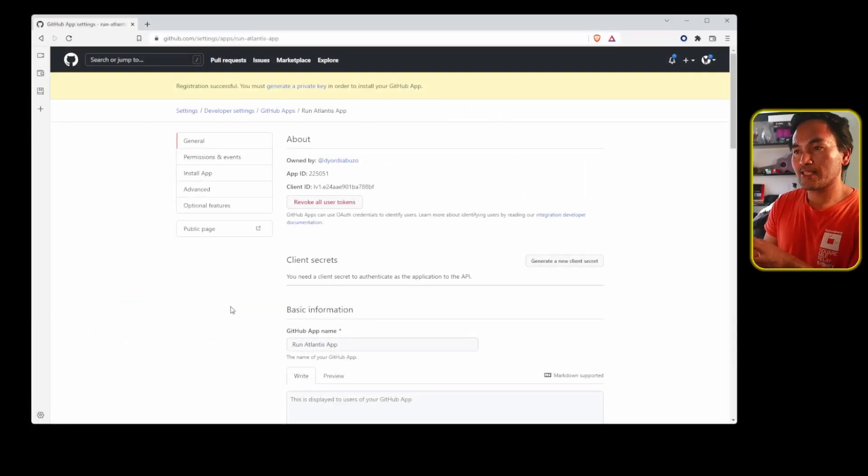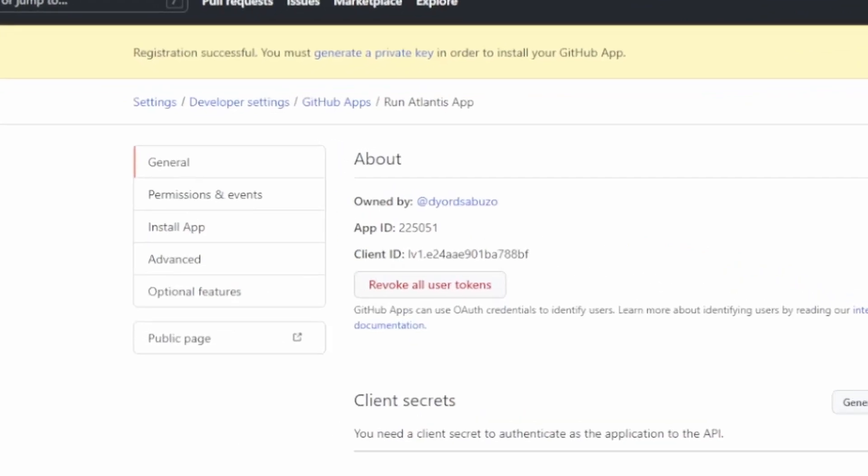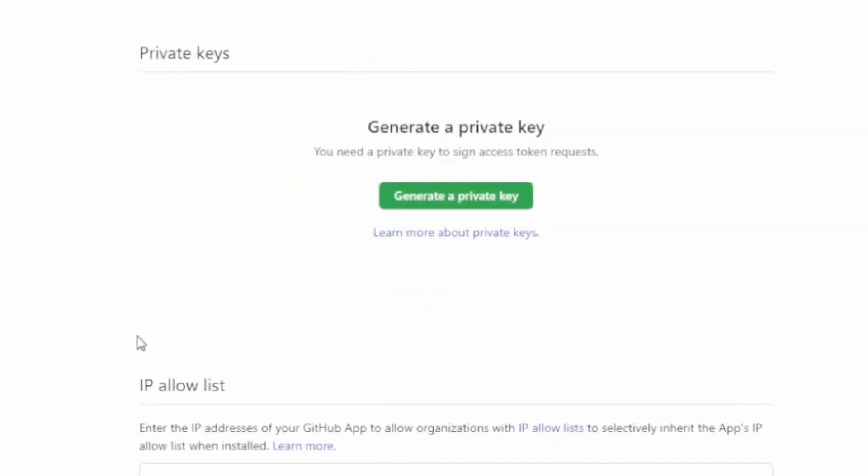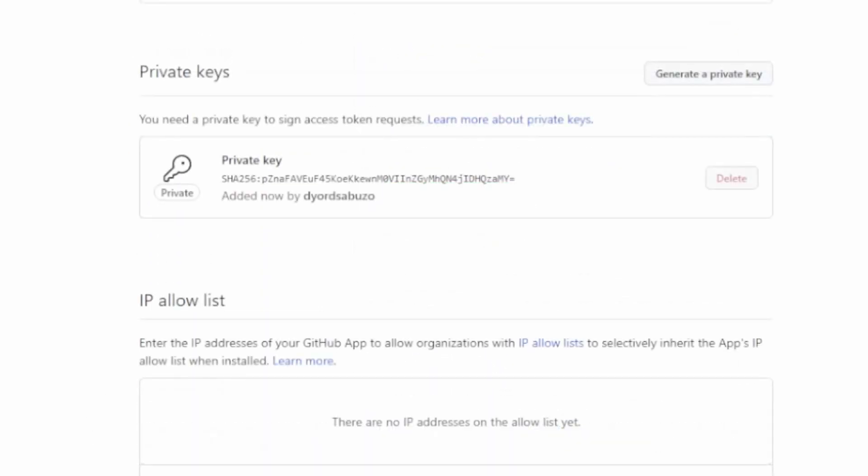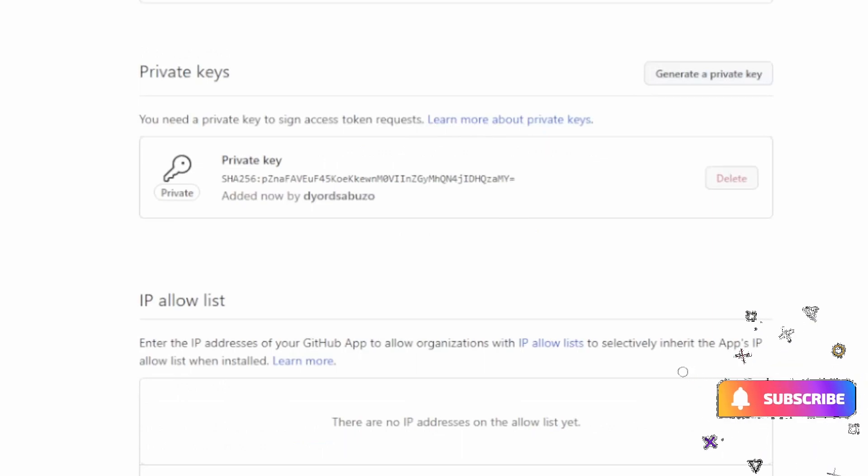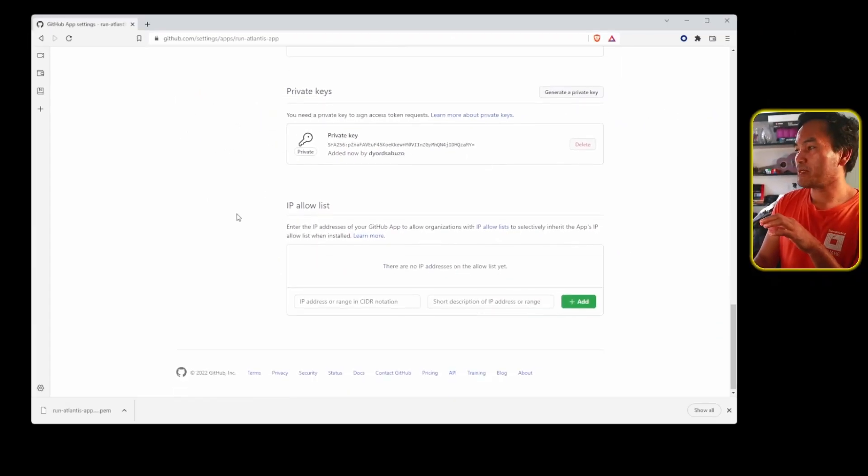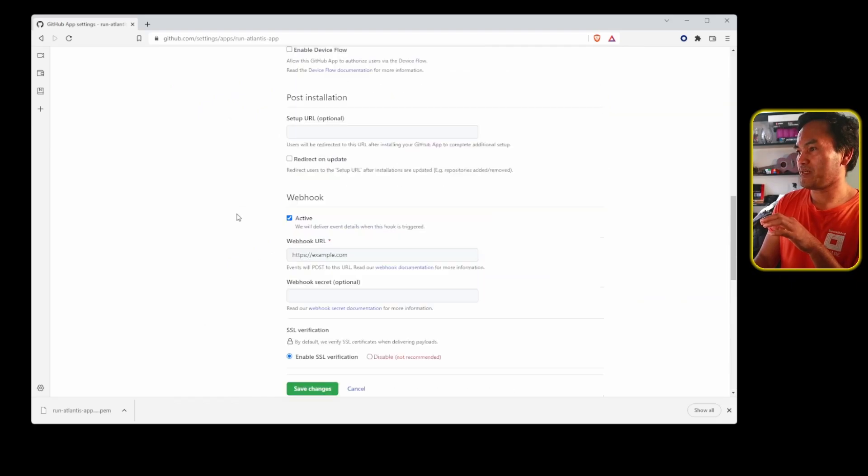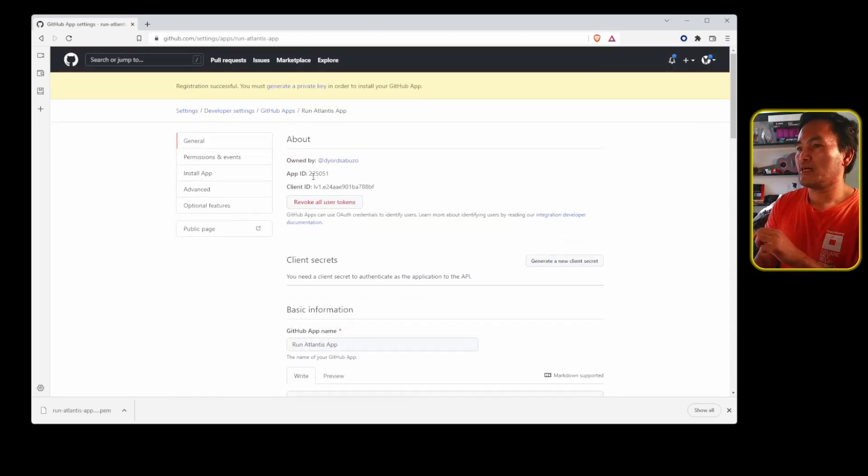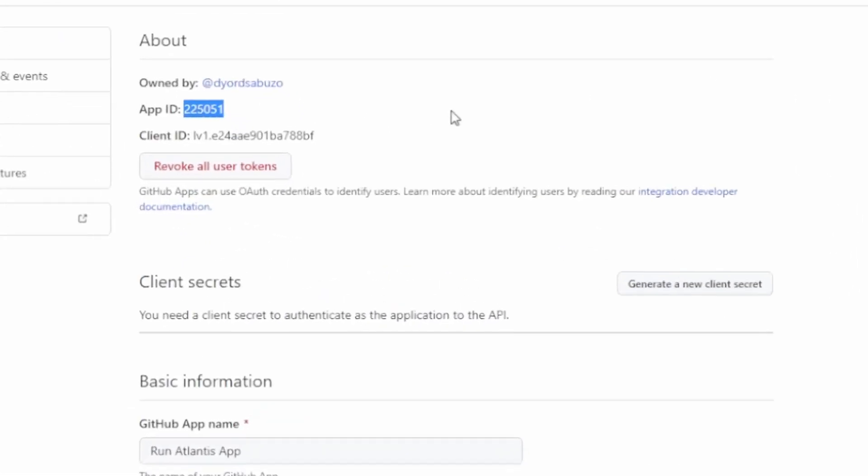On this landing page, I get a notice that says I need to generate a private key to install this application. So I will head down to that section on private keys and then click generate a private key button. This will trigger download of my private key automatically, so it is important to store this file somewhere safe. If you lose this file or your GitHub app is compromised, you can always go back to this page, delete the key, and generate a new one. If I scroll back to the top of this page, I need to take note of this application ID, because I need the value when I get to updating the configuration of my Atlantis instance.